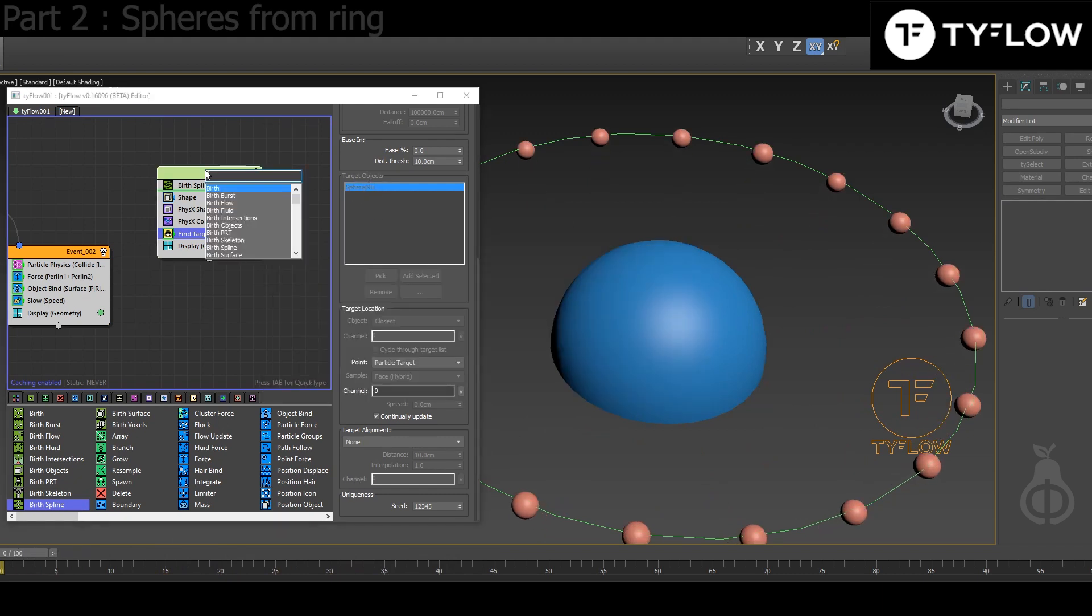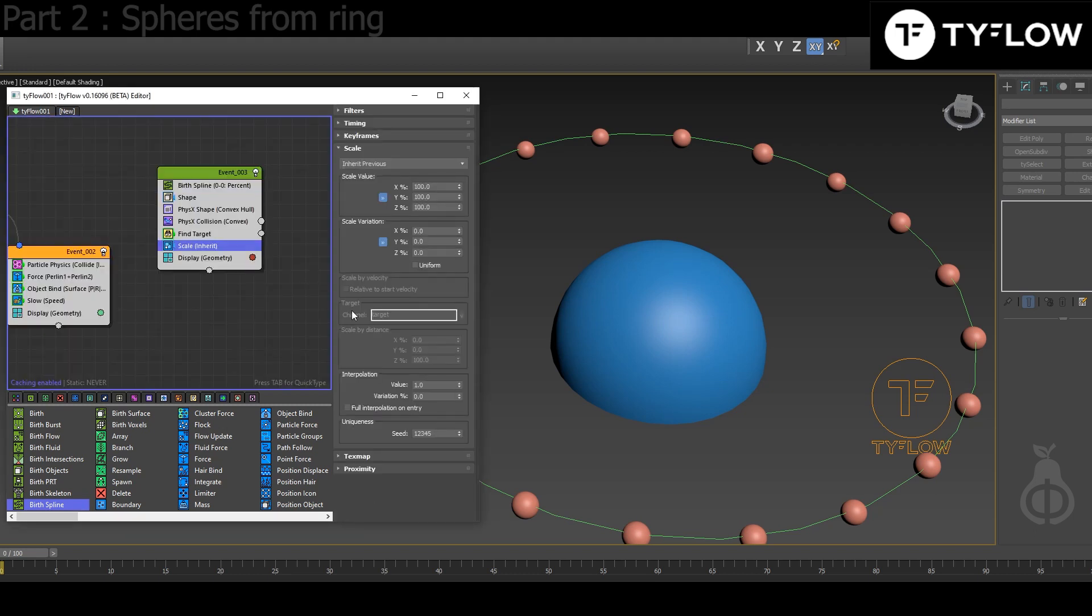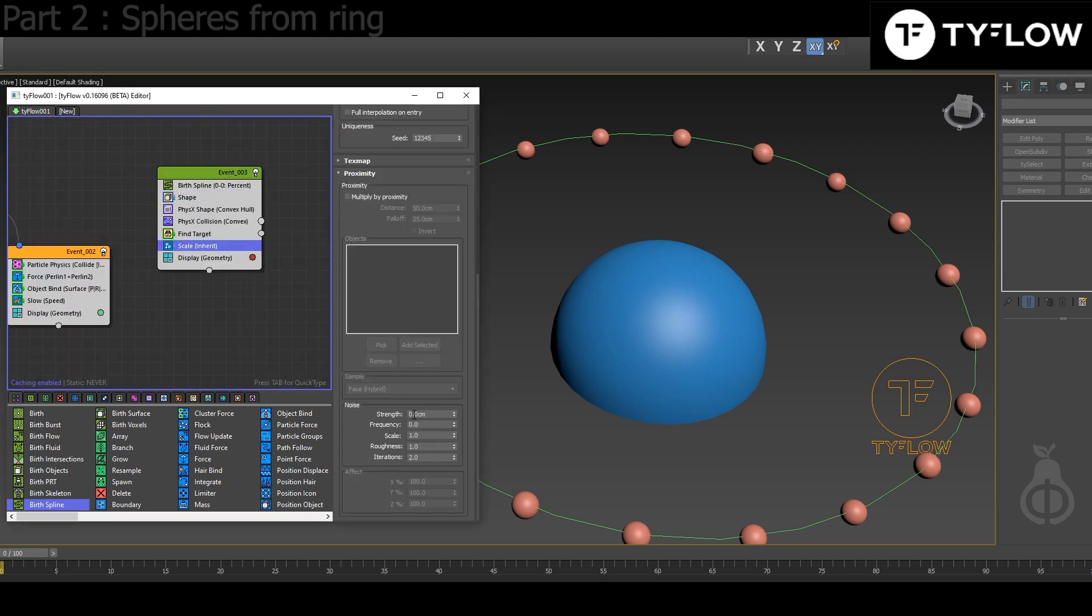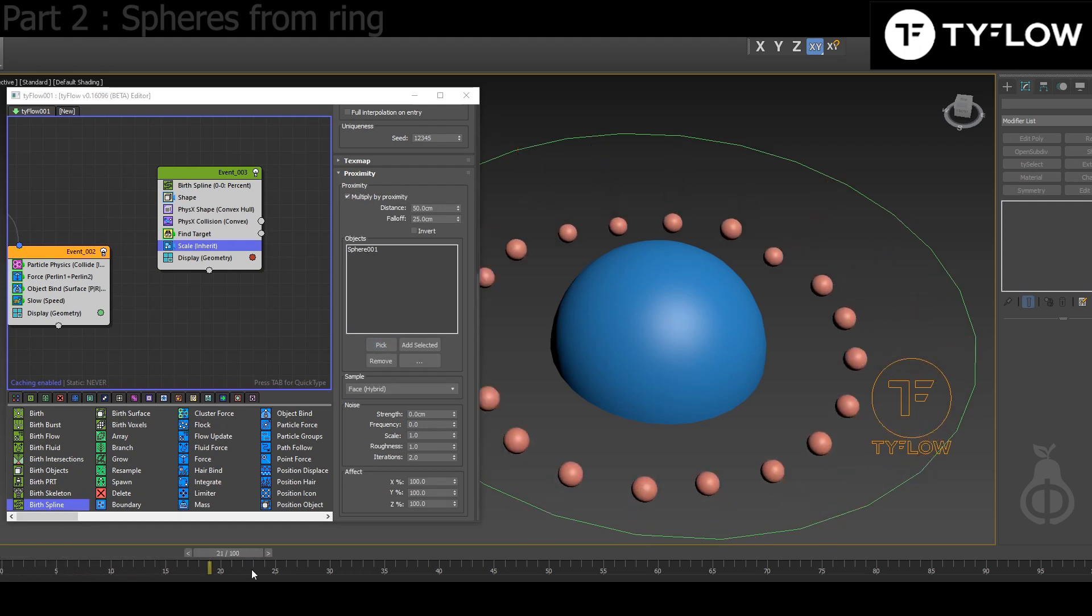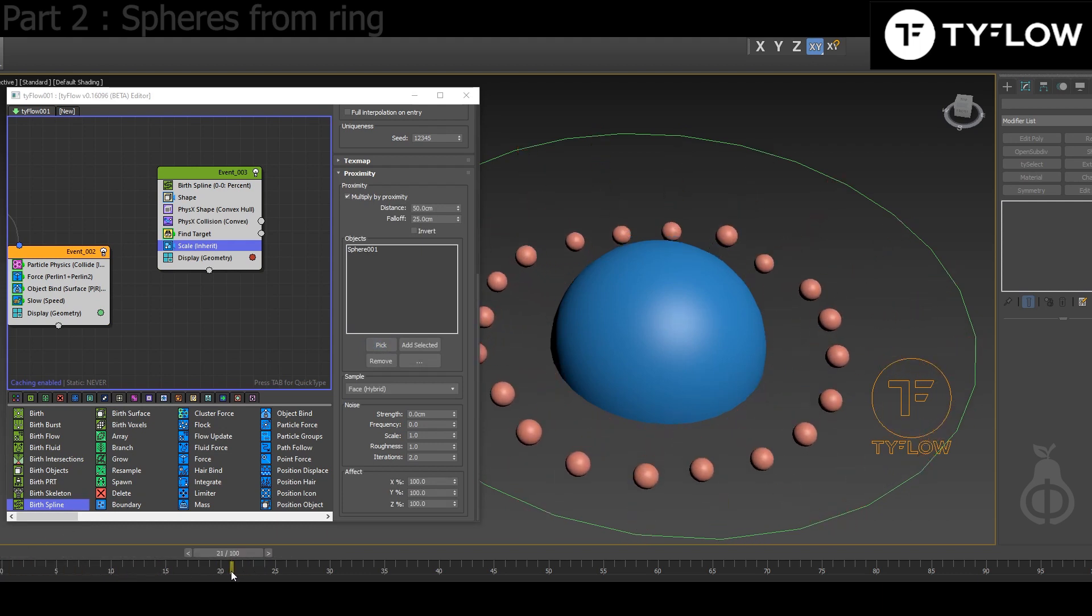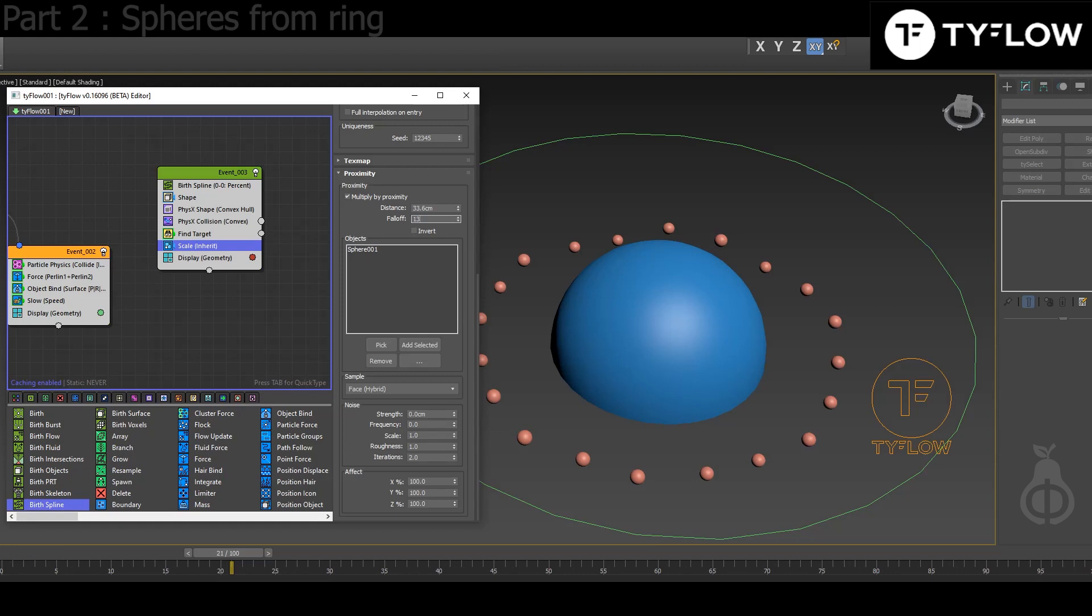Next you add Scale. We're gonna use Proximity, multiply by proximity. Pick the sphere. Let's move a little bit further. And then we're gonna play with that—that was part of my doodling until I found something that worked for me. The values that worked for me were: 33, 0.6, falloff of 139, 140.